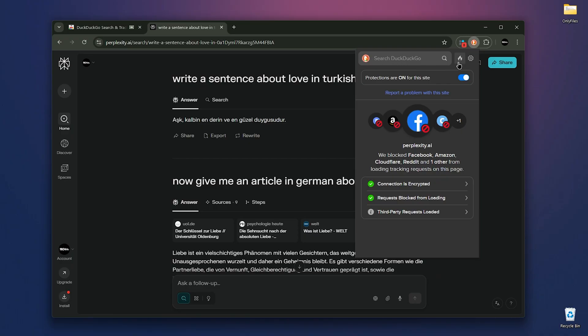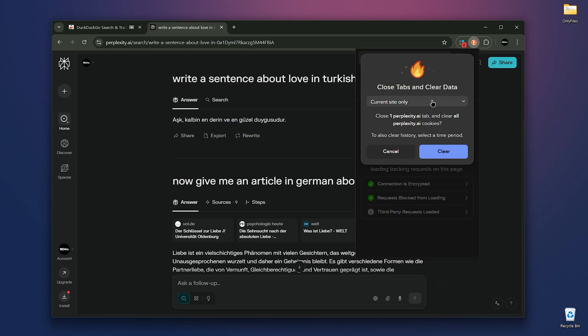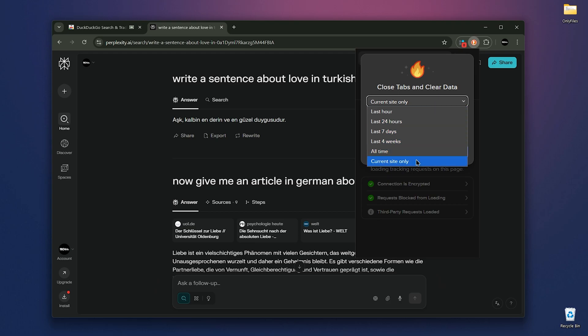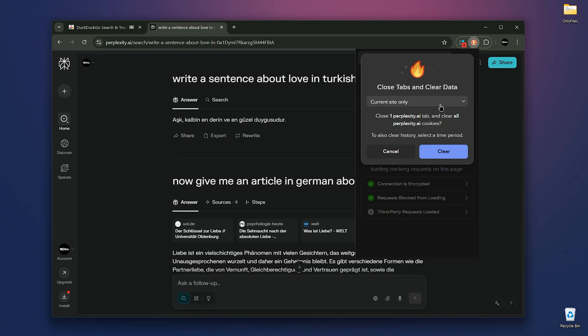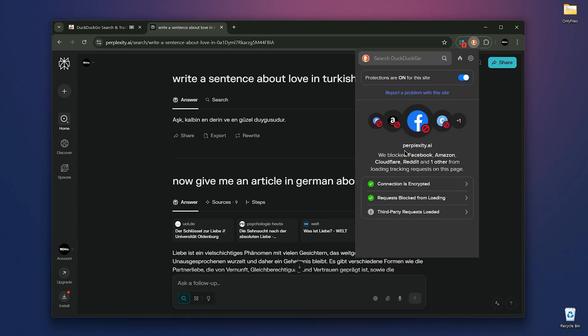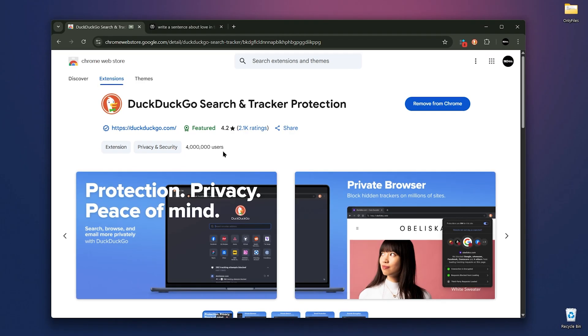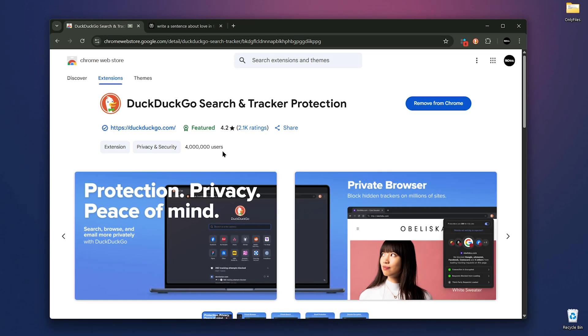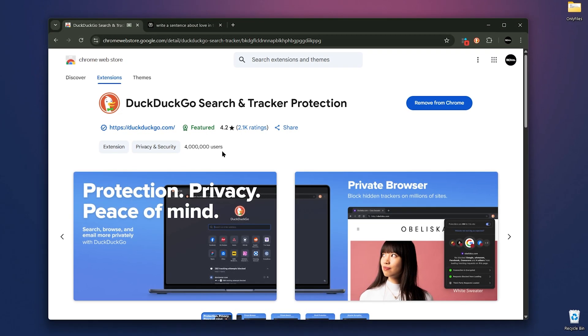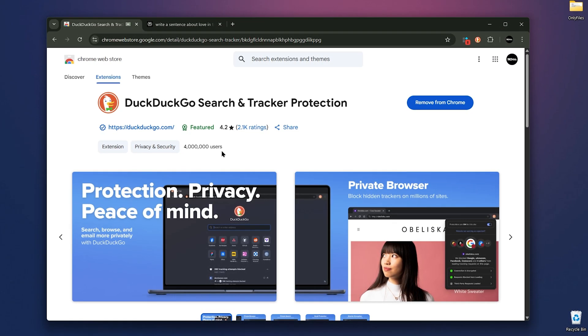You can control whether it clears your history and whether it closes tabs. Finally, there's a settings section where you can toggle options on or off. Millions trust DuckDuckGo because it's free, open source and built with privacy as a priority. If you want to browse without worrying about who's watching, this extension is a solid pick.